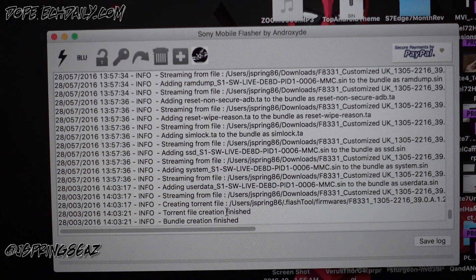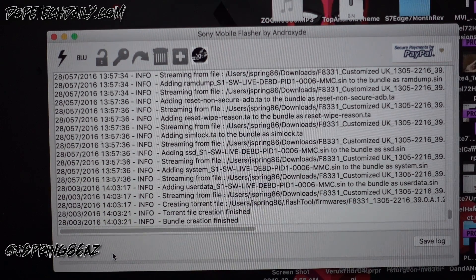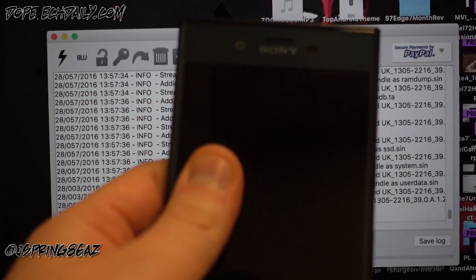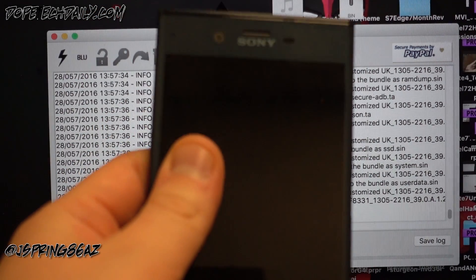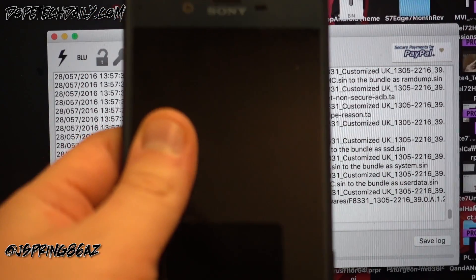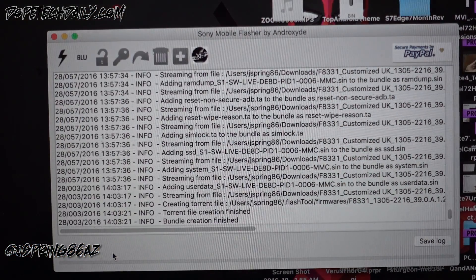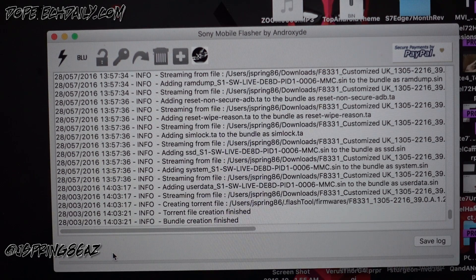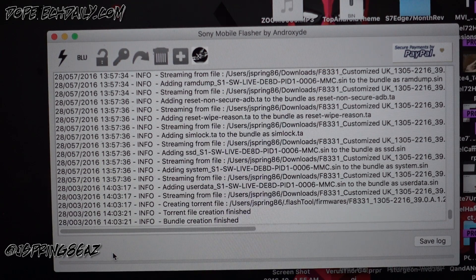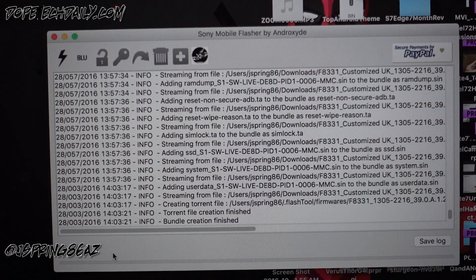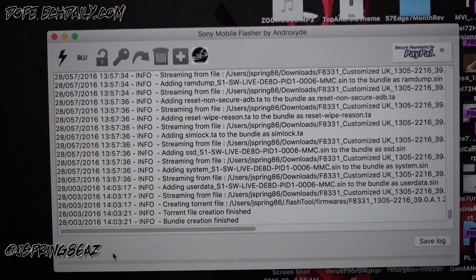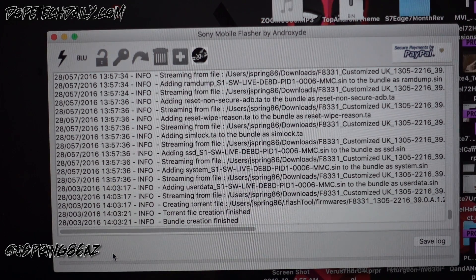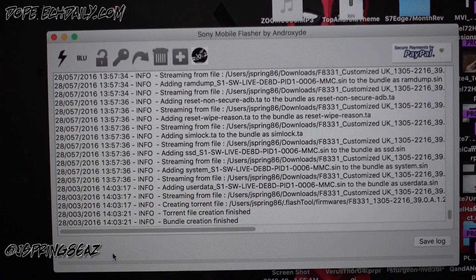Once you do that, now the last step once we get the bundle creation finished, now we want to go ahead and flash. Now we're gonna take our Sony Xperia XZ right here. I'm gonna hold down the volume button while I plug this into my Mac. You'll plug it into your PC, whatever you're using. Hold down the volume, continue holding it while you plug it in.